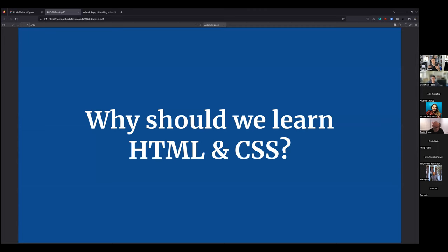Let's talk about why we should even care about HTML and CSS, why we should learn it as R users. It's easy to think that HTML and CSS is just something people on the web development side do. But so many packages that we like to use are at some point using HTML or CSS, or are specifically built on top of these technologies. If you know a little bit about these two languages, you can go even beyond what these R packages enable you to do.